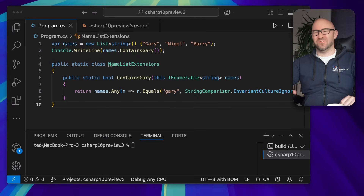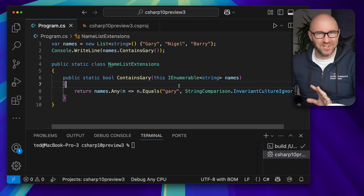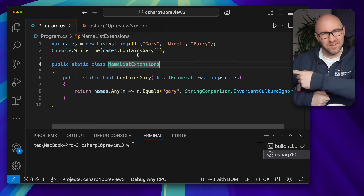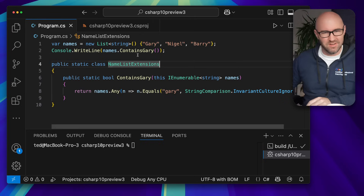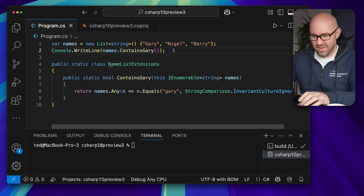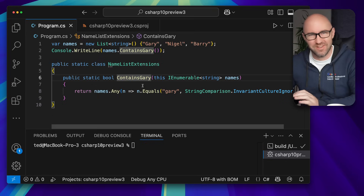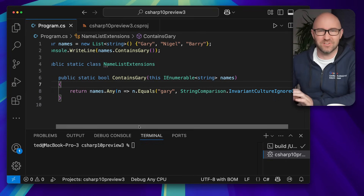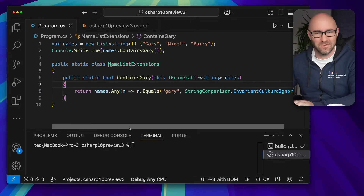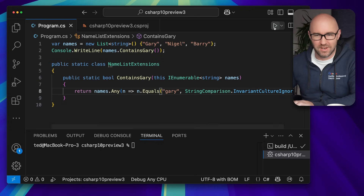C# 14 in Preview 3 has added a little something called extension members. Imagine this code you can see down there — we've got a list here: Gary, Nigel, and Barry. And we've written an extension method called ContainsGary. Pretty simple. This is existing code that works today in C# and has for a very long time. It just finds the name Gary in that list.